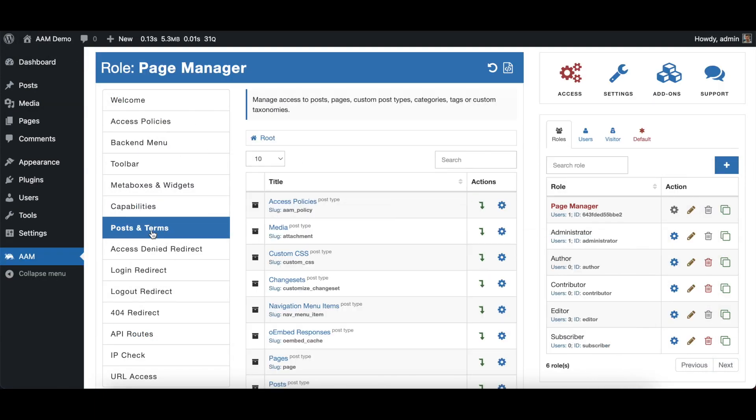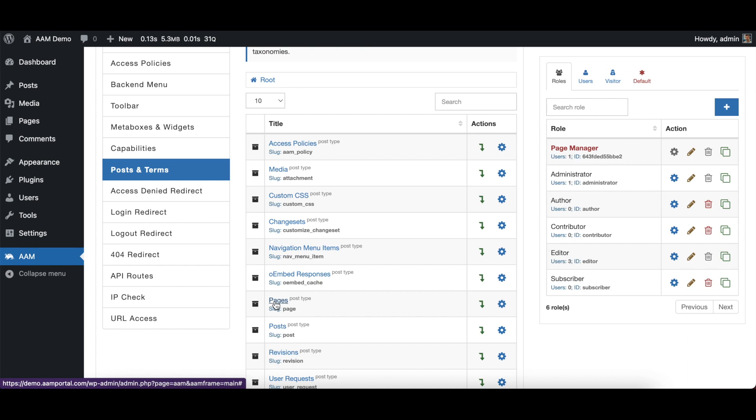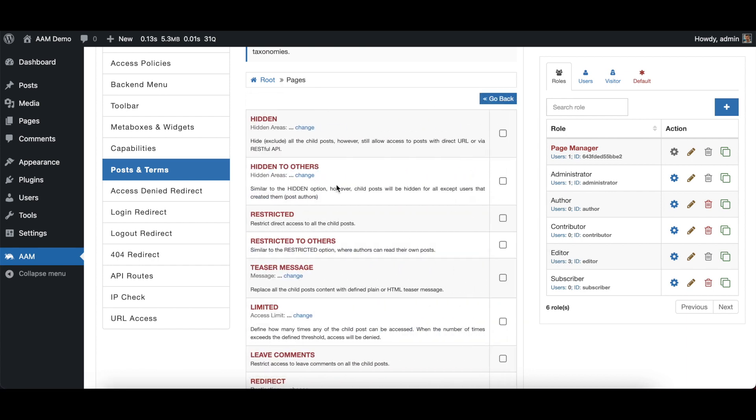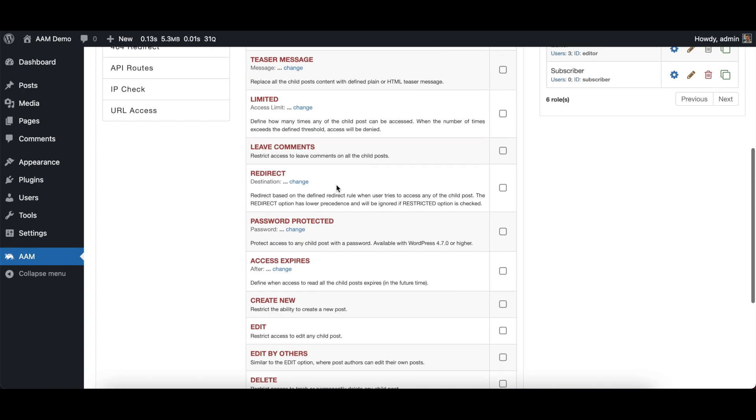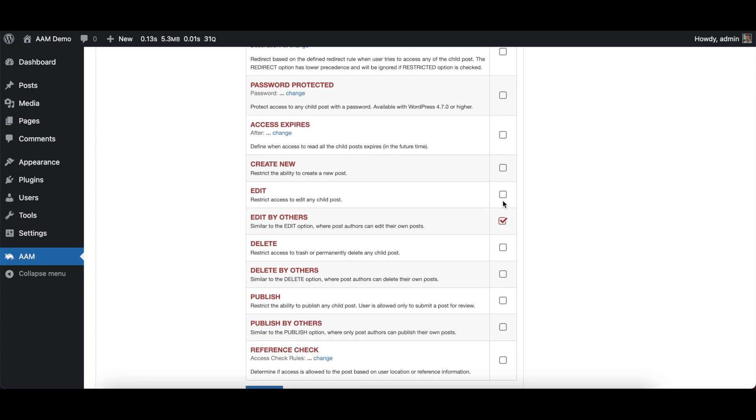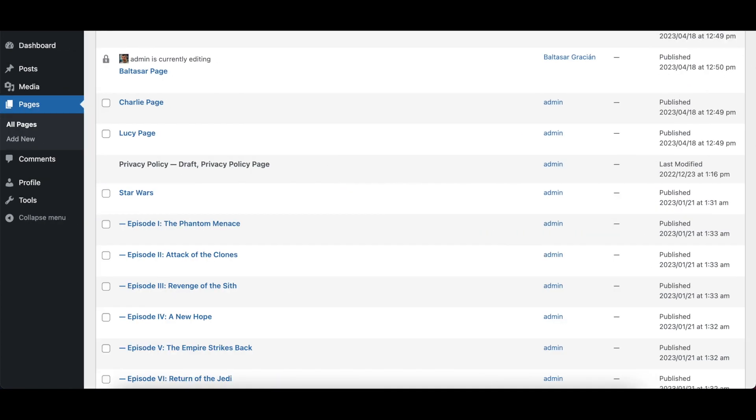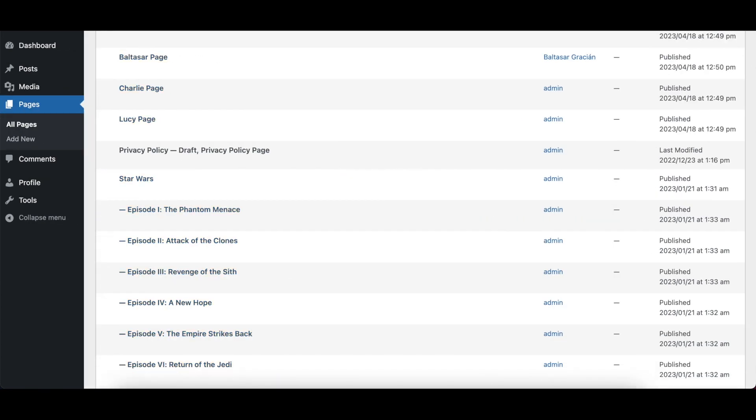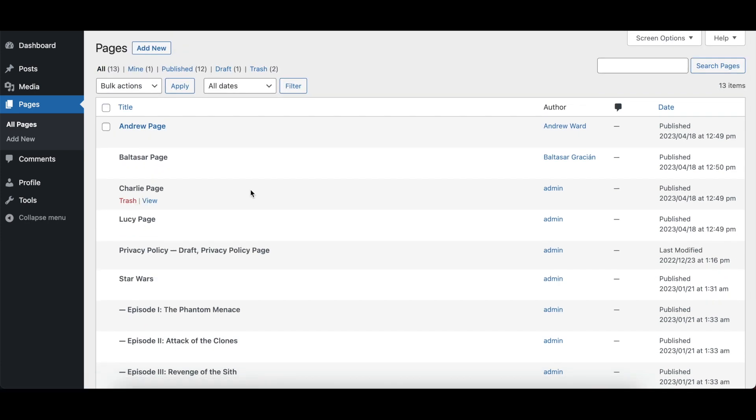On the posts and terms, we can set a default access to all the pages if you have a complete package, which is a premium package. And we say we deny edit other pages. That's the setting. And right here, it's pretty much the same.